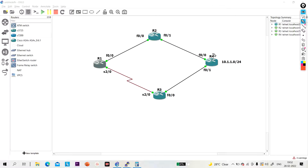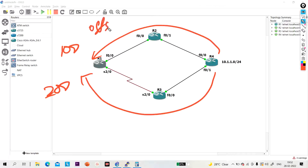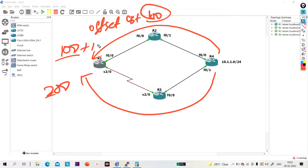Suppose R1 is calculating metric 100 via R2 and metric 200 via R3. To perform equal cost load balancing, we configure an offset list and add 100 to the existing metric on R2's side. Then the total metric will be 200 from both sides, and R1 will perform equal cost load balancing.